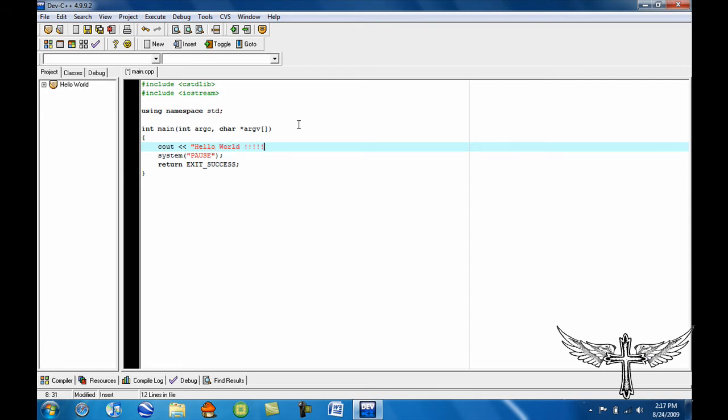Mine is Hello World, so that's what I'm making. And you do the same arrows again, and you hit E N D L.